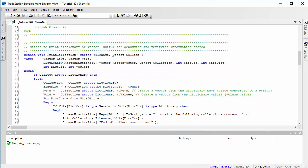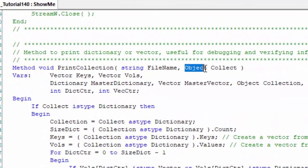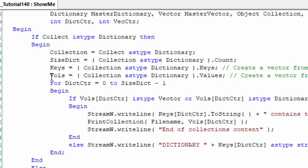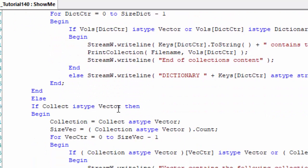The first thing to notice is that in the inputs I've not specified whether this is a dictionary or a vector — it's simply called an object. In the program we test that object: if 'collect' is a dictionary, we treat it as a dictionary — we create a vector containing the keys, a vector containing the values, and then use a StreamWriter to print those values to a file. However, if the object is a vector — if 'collect' is type vector — we treat it as a vector, go through its size, and print the value for each element.